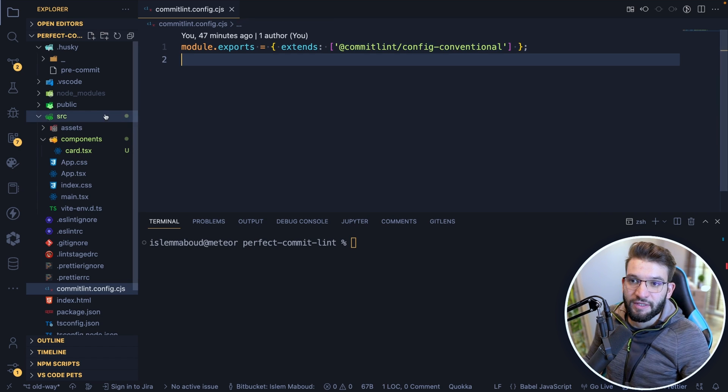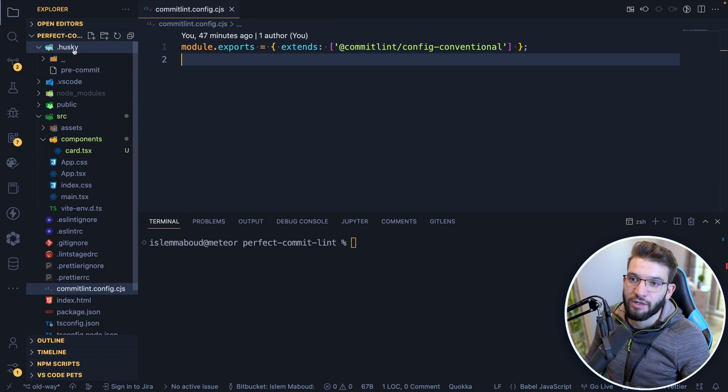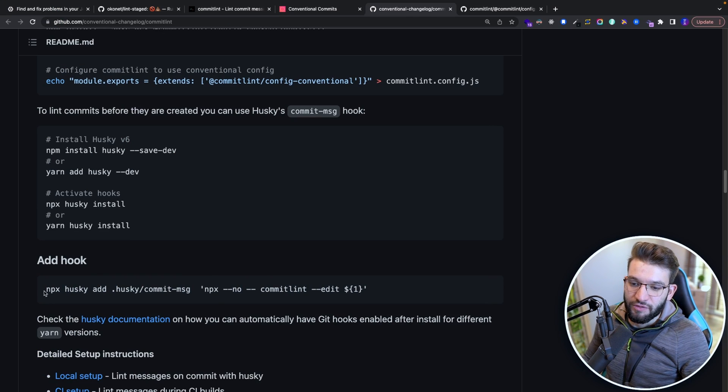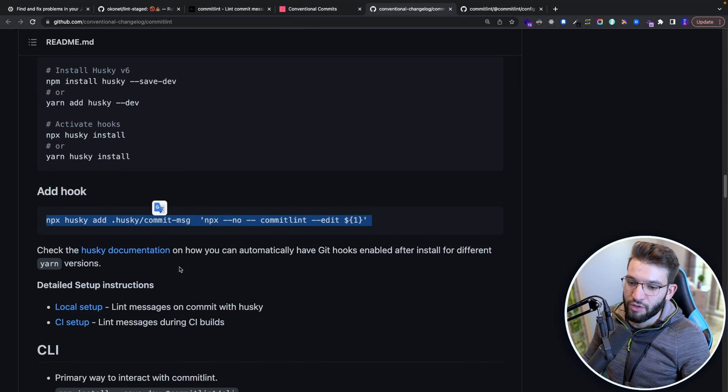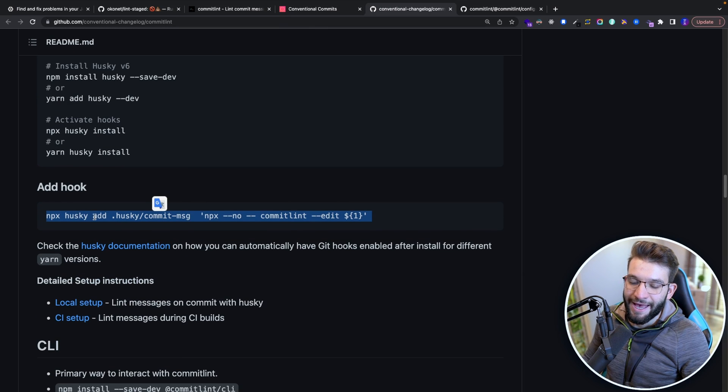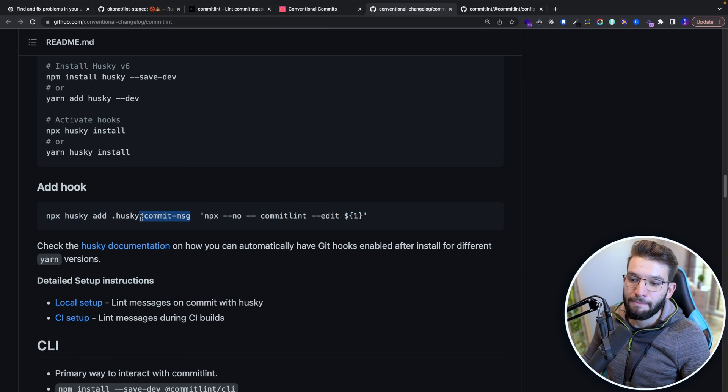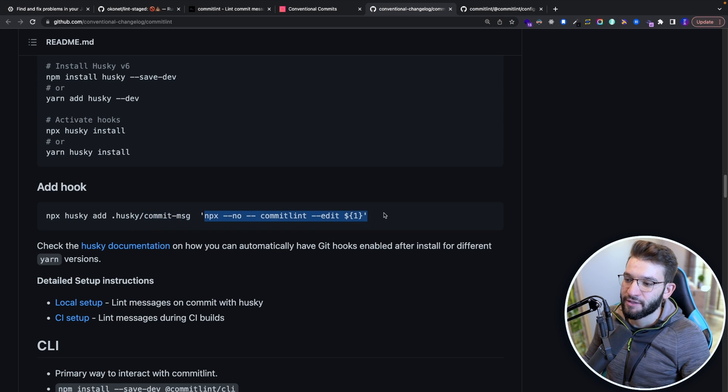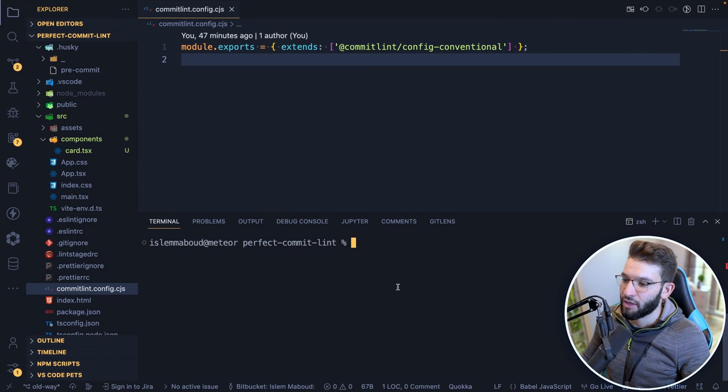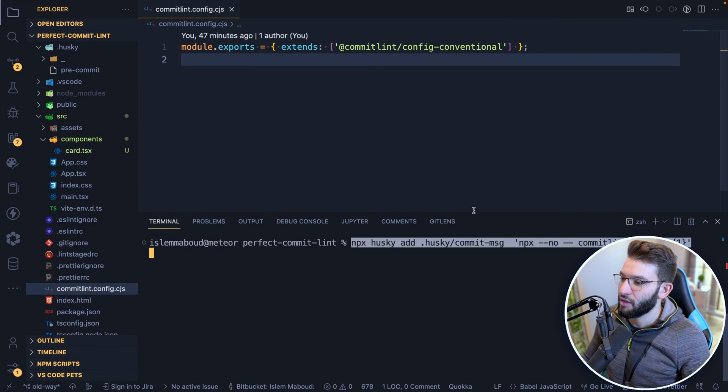So for this to be able to work fine, the next thing you need to do is to add a Husky hook. So we can use this particular script in here, which does npx husky add, which adds a commit message hook. And it adds that right into the body in here. So I'm just going to copy this one right here.